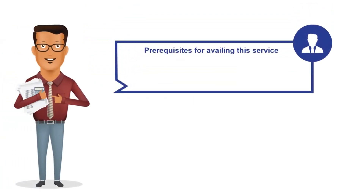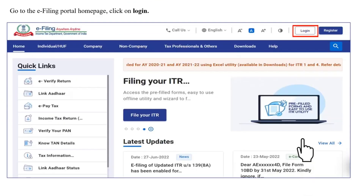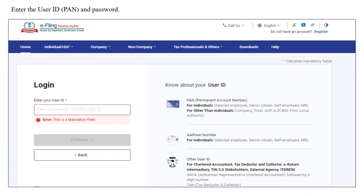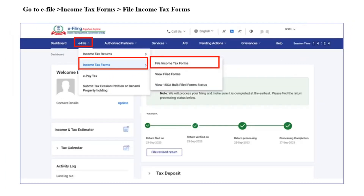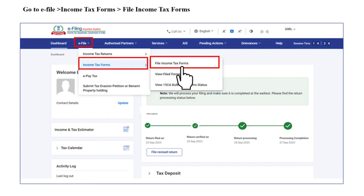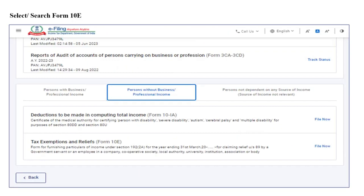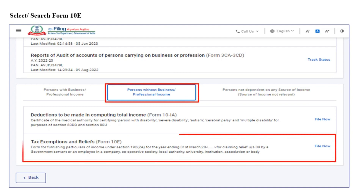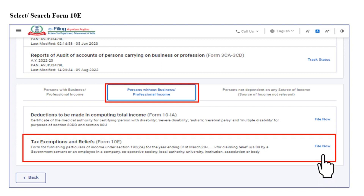Let us now see the step-by-step process of filing Form 10E. In order to file Form 10E on the e-filing portal, you should be registered on the e-filing portal. You are required to login to the portal using your valid user ID and password. Post login, go to the e-File menu, click on Income Tax Forms, and then click on File Income Tax Forms. In the category of persons without business or professional income, you would be able to find Form 10E under Tax Exemptions and Relief. You can also search Form 10E in the search box.